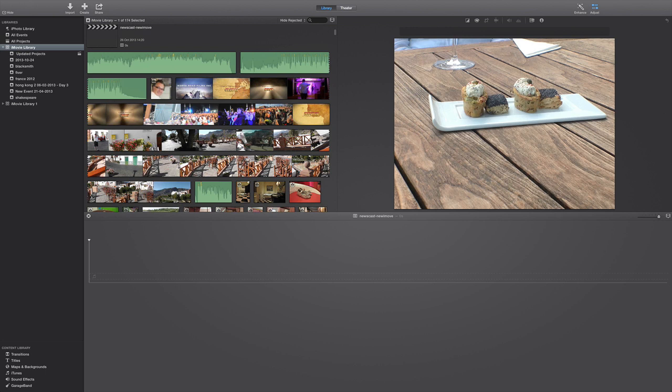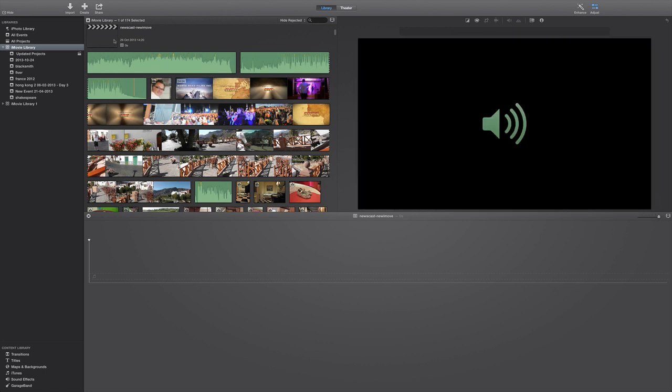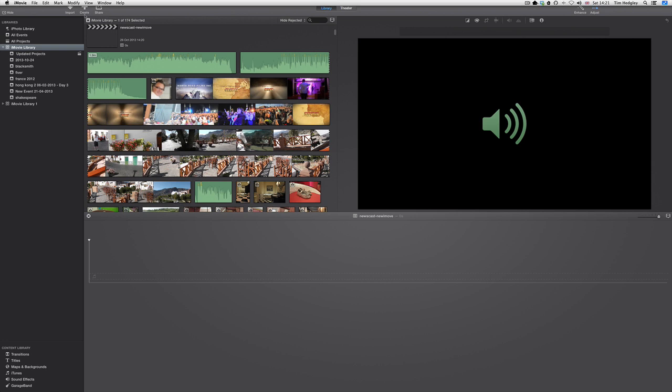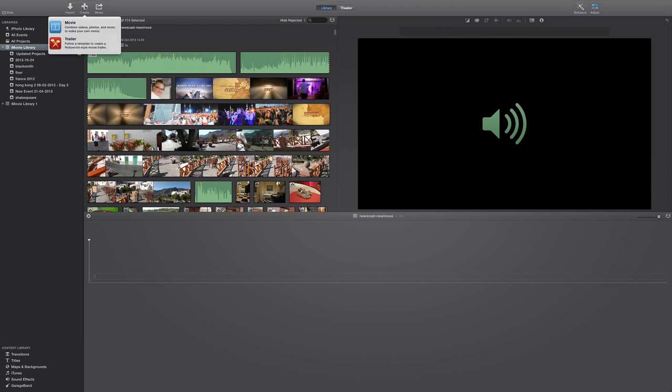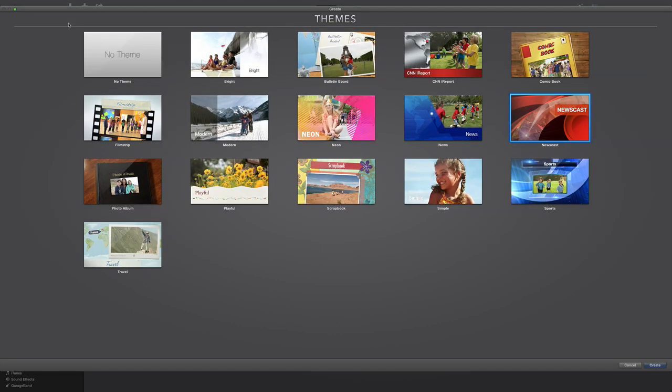So the first thing we're going to do is create a new small movie, not very long but nice and small. We go up here to the top button to create, press the button, you get the option movie or trailer. We're going to go down the route of movie and it should now give us some options of a theme. There are some new ones in iMovie.